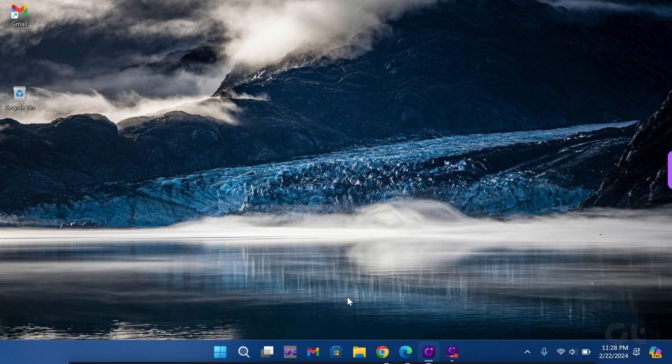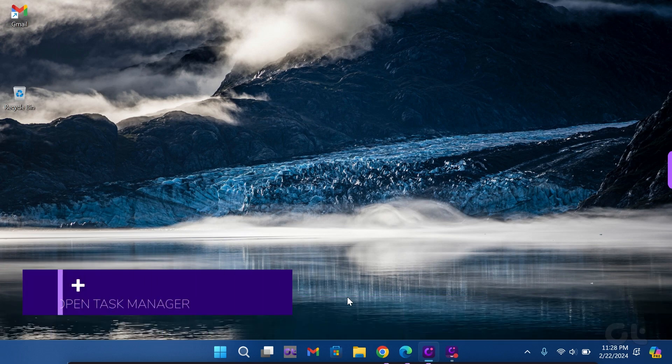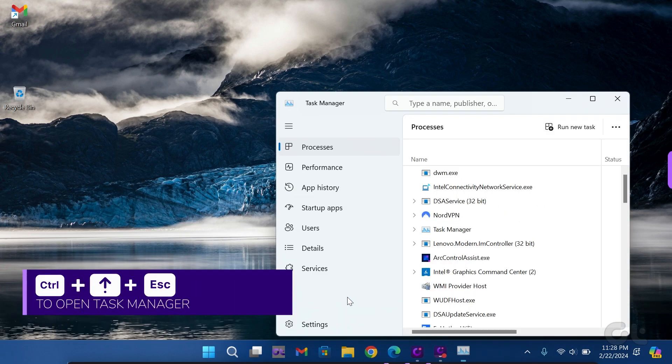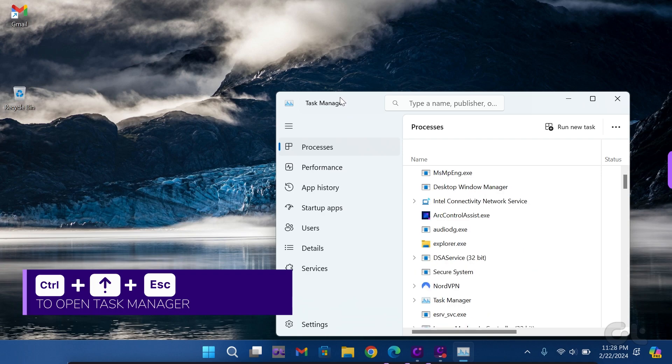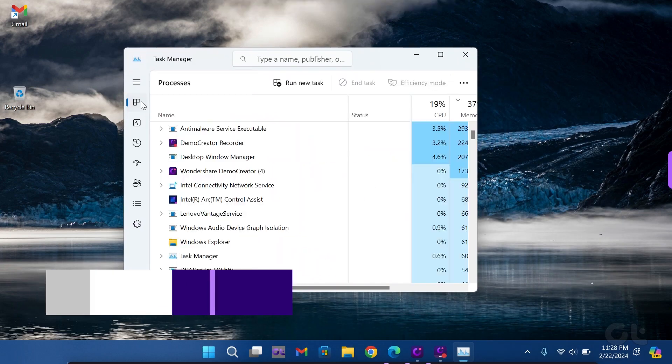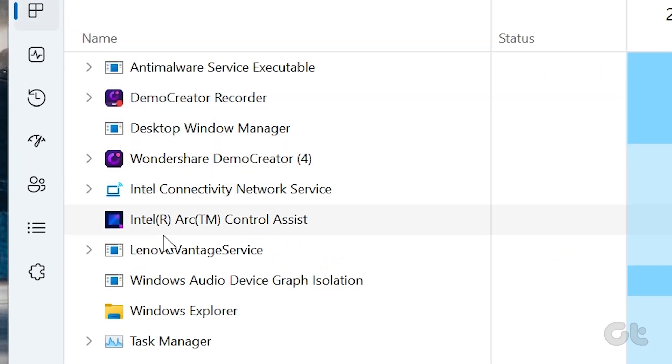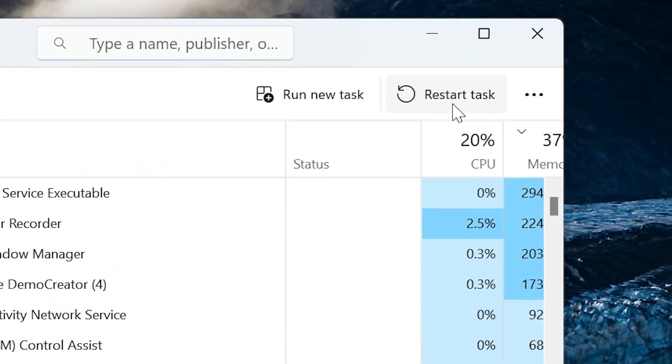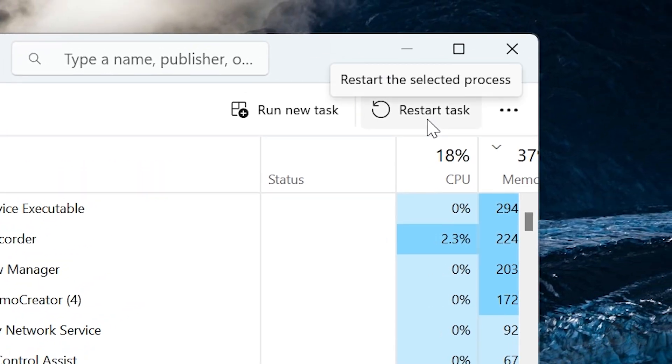To do this, press Ctrl and Shift and Escape to open Task Manager. Look for Windows Explorer under Windows Processes, then select it and click on Restart Task at the top right corner.